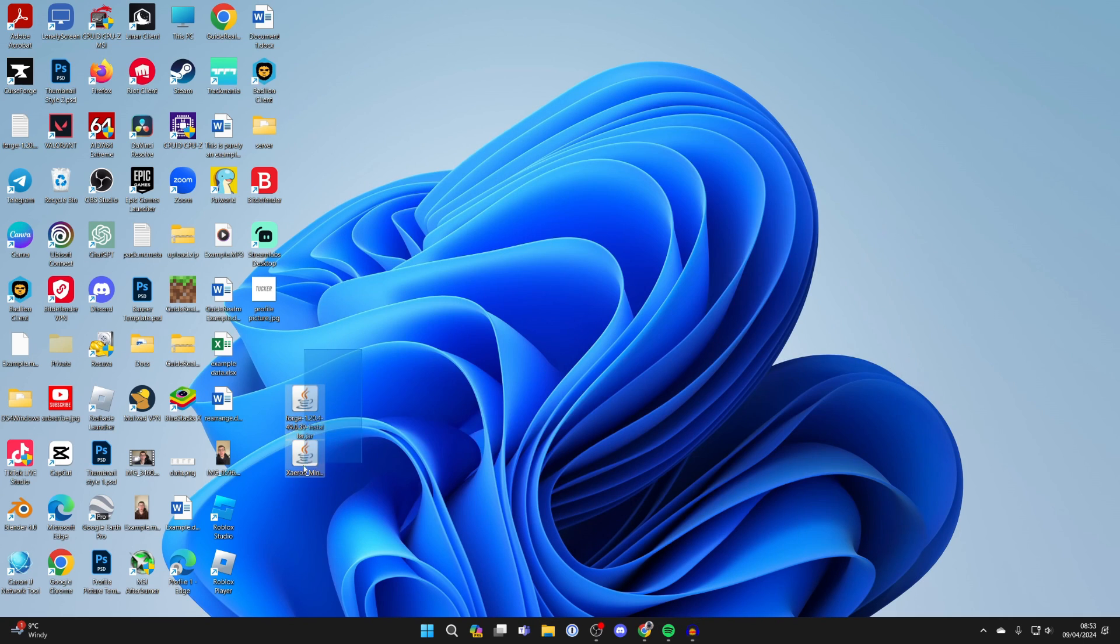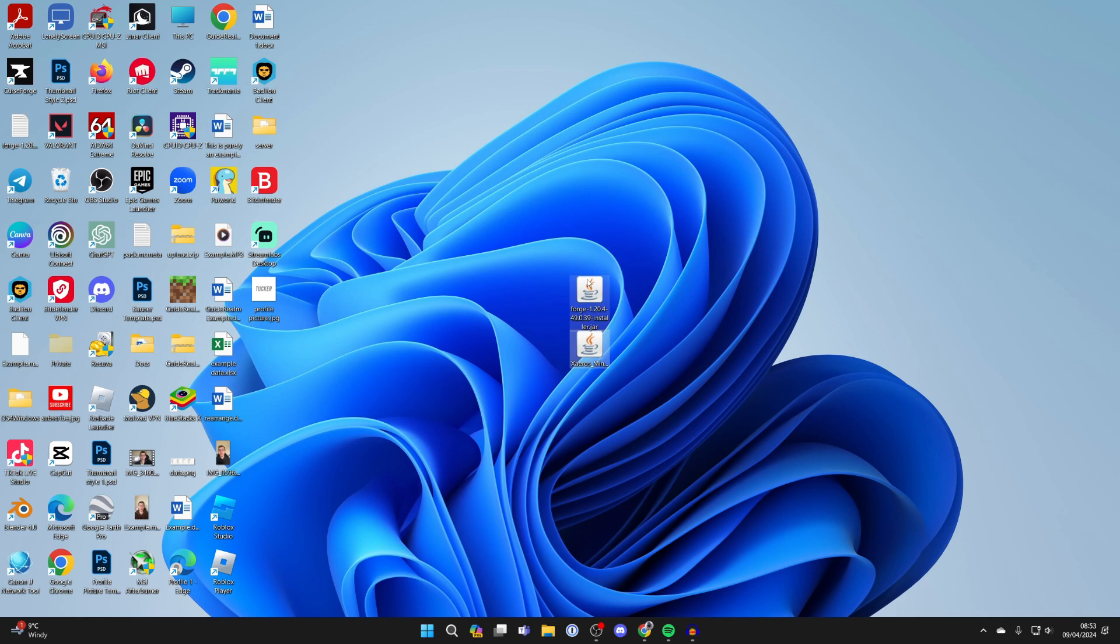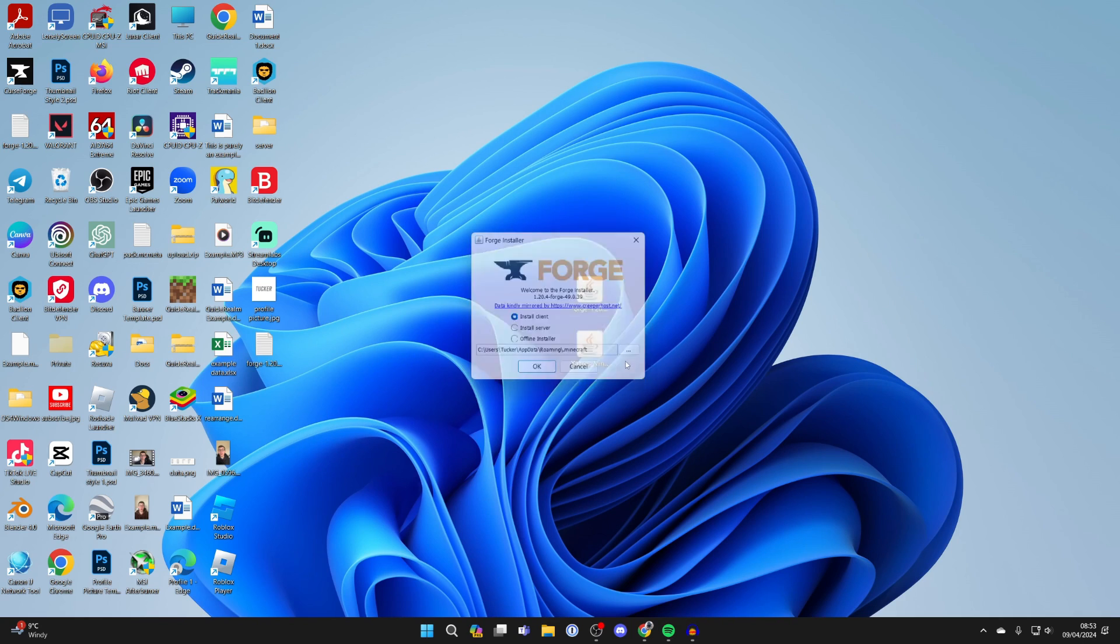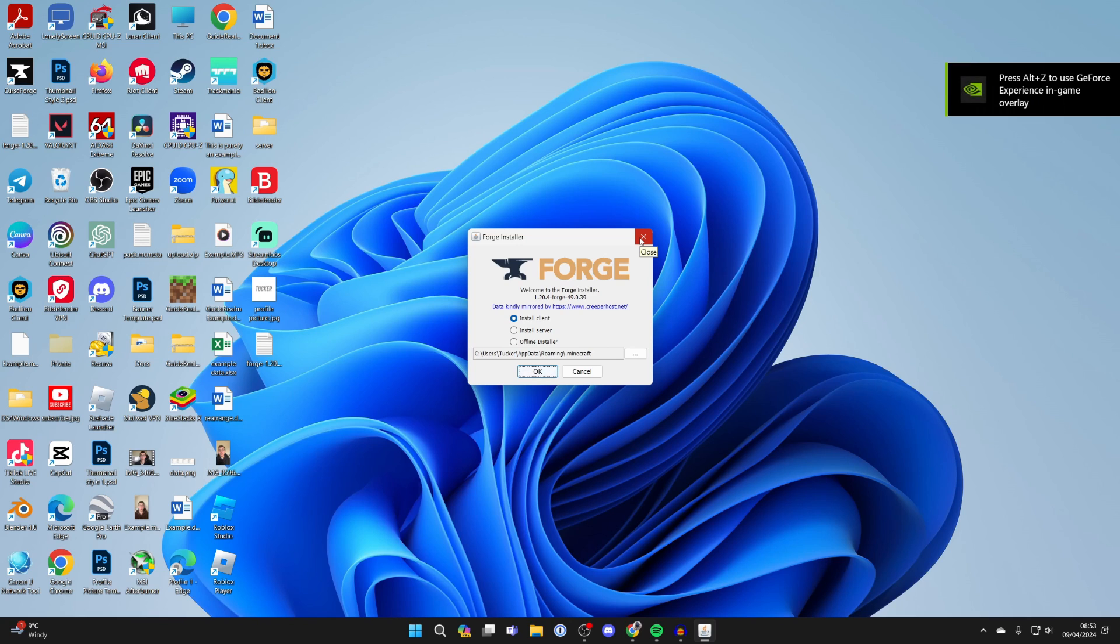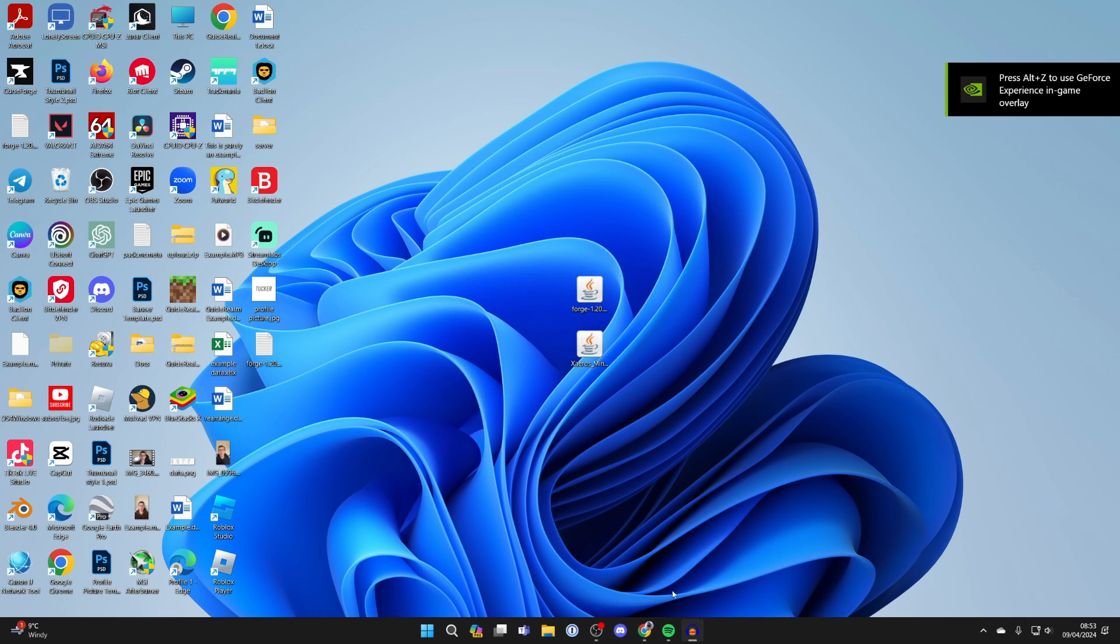First we need to install Forge, so find Forge and double-click on it. You should get this pop-up here. If you don't, maybe something else opens or nothing opens—this is because of a problem with Java. You probably don't have it installed.